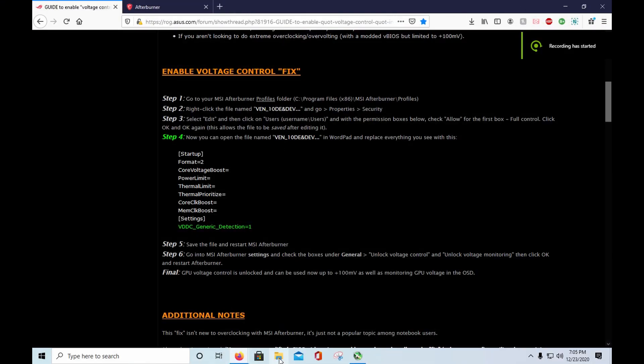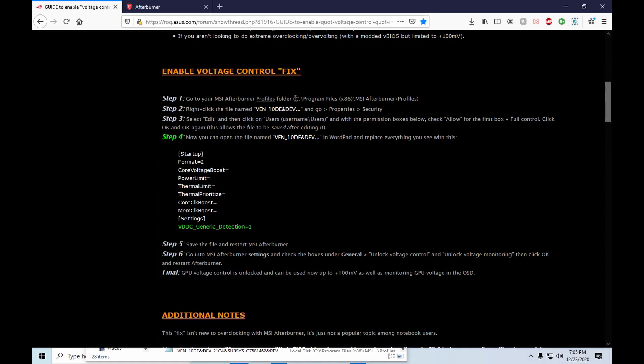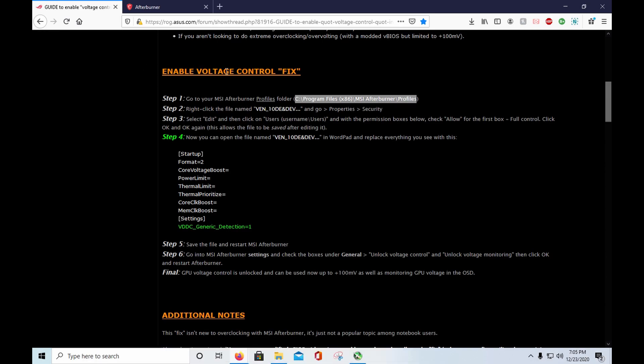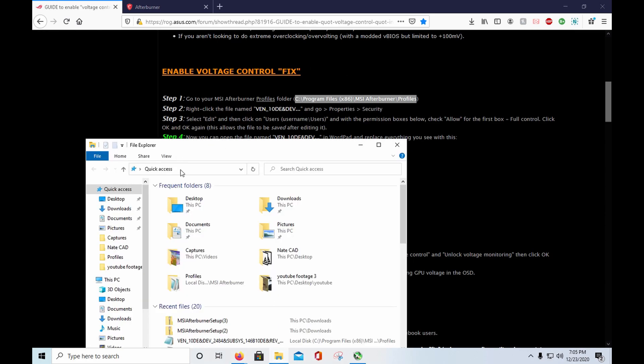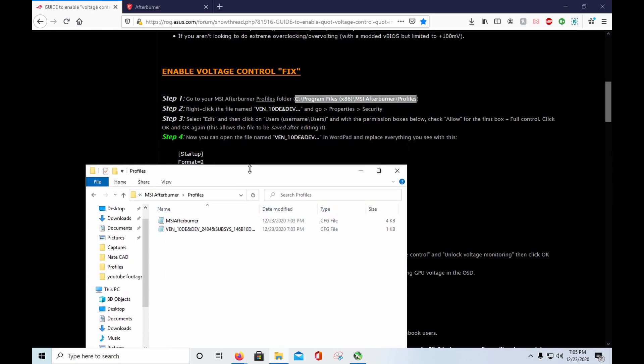Alright, so what we're going to do, we're going to open up our file explorer here. We're going to copy what's inside the parentheses under the enable voltage control fix section. You can copy that, paste that up here, enter, and you'll come up with some files here.